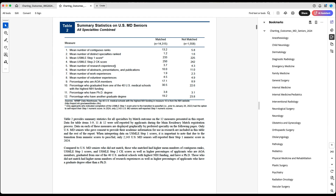You might have six research experiences each lasting one month with no publications, while someone else might have one research experience at MD Anderson — like me — spending two years there and publishing almost 60 papers. So don't worry about having only one research experience or try to artificially divide the same place into multiple entries. If you did research in one place, especially in the same field, count it as one — the output is what matters.